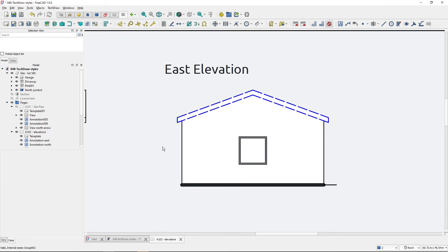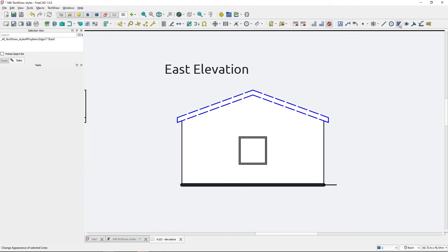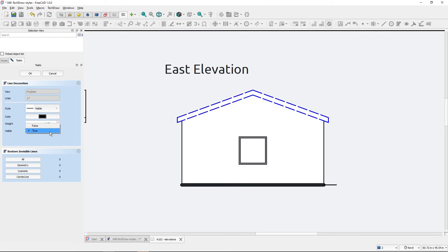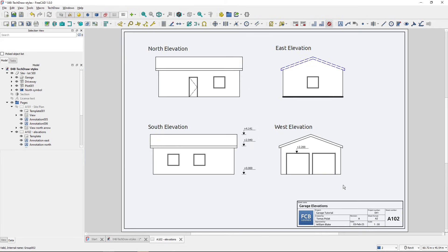Now the last useful thing I will show you: I don't want to have this line visible at all, so I will select it. I will fire up the tool and here you have the option if you want to have it visible or not. So instead of true, I will set it to false, and now it's not visible in this East Elevation.